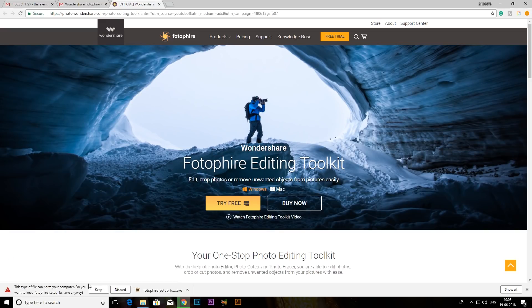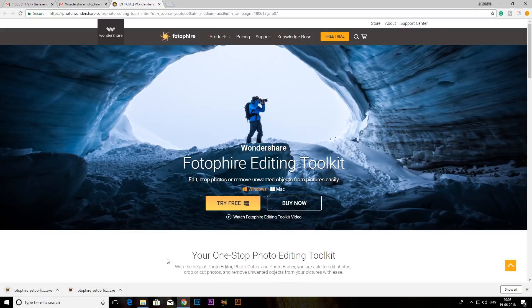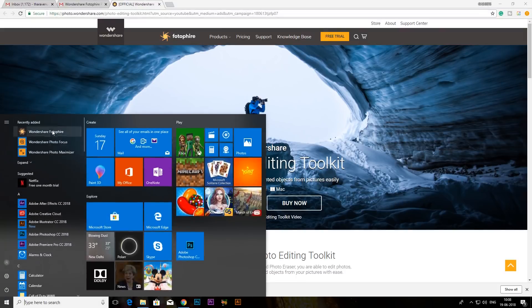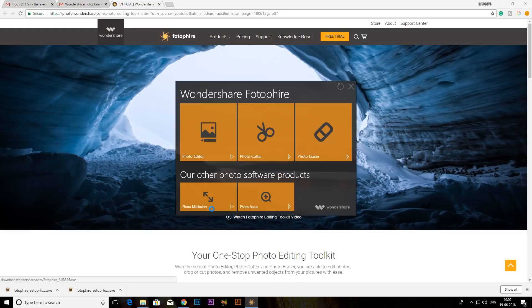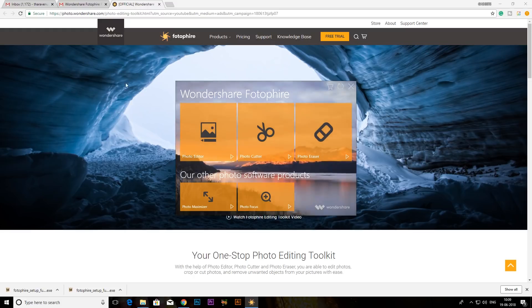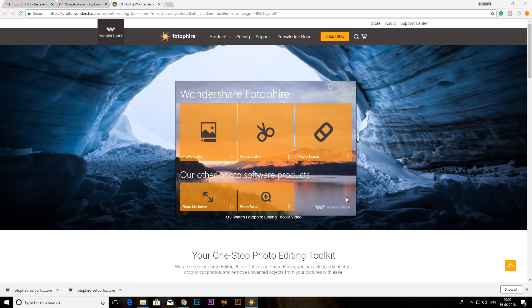We will download it. We will install it in the desktop. There are a few features.